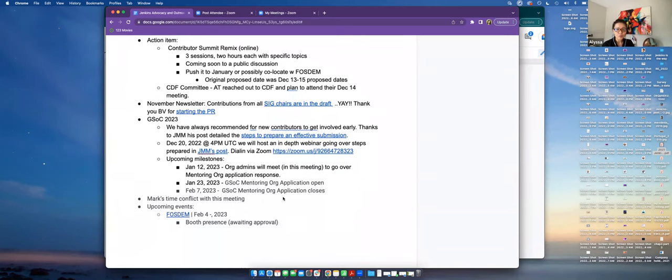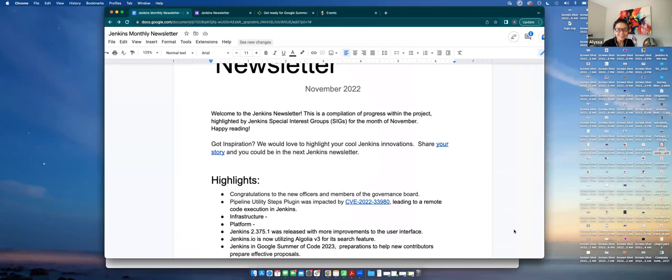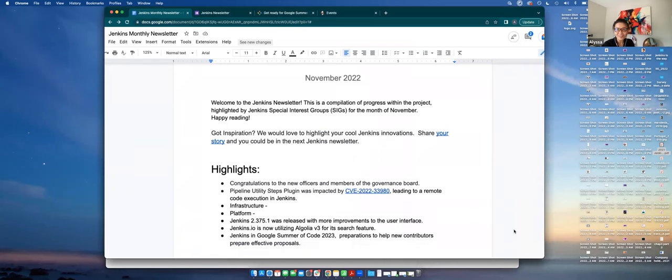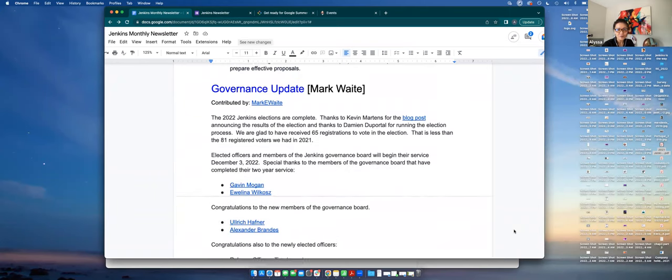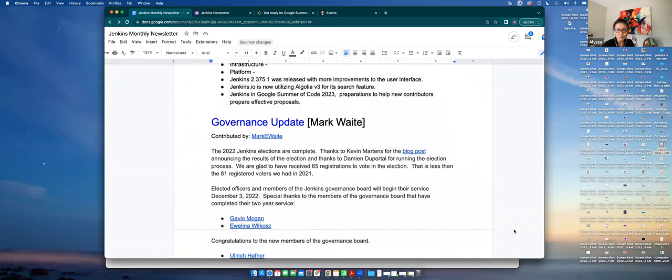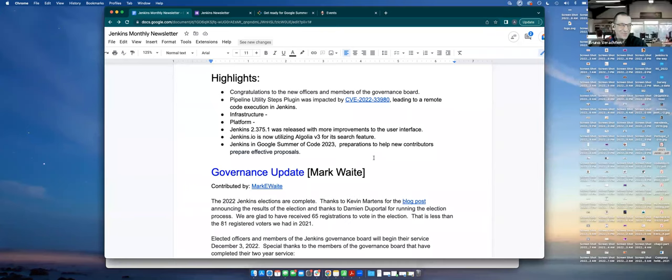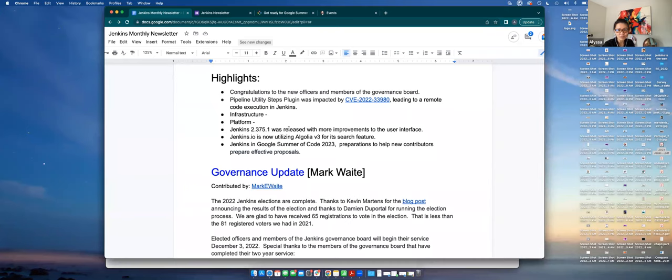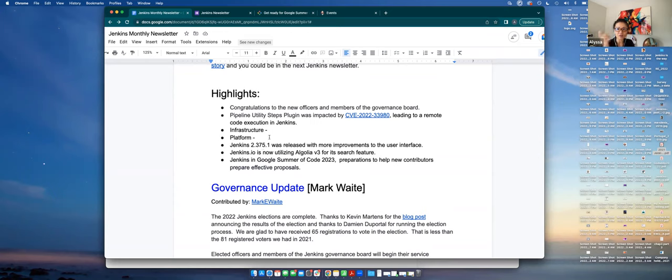And then the newsletter for November, it is looking great. Yeah, so I think first time we have like a complete list of updates from all the six SIGs. So it's ready to rock and roll. Bruno, I saw that you already initiated the pull request, so thank you so much for that. The only thing that I did here was I created the highlights, and I think it's easier to read, just in case somebody doesn't want to go through the whole thing, but just to highlight one thing from each of the groups.